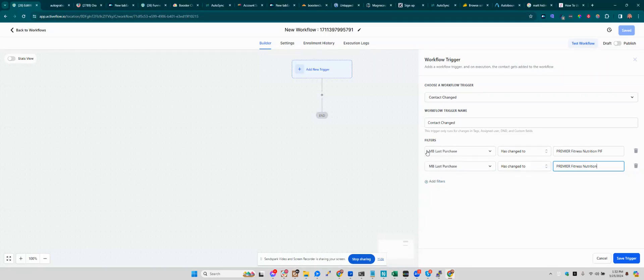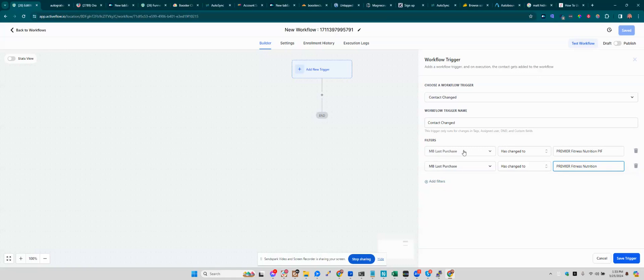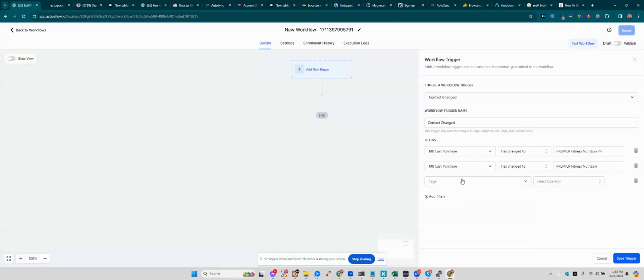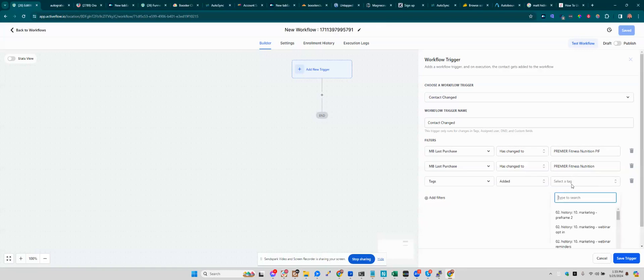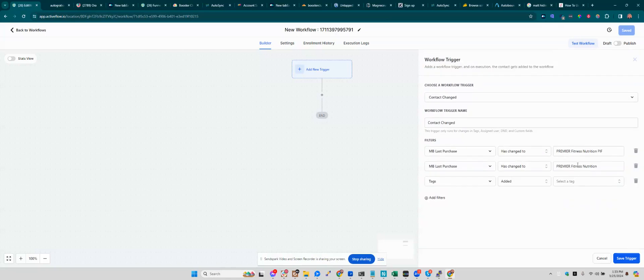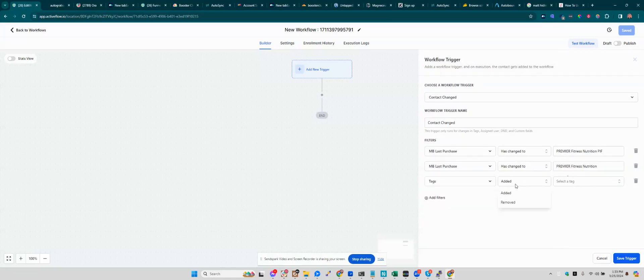So usually when you have multiple filters, they're not going to be on the same custom field. So the more common scenario would be one filter would be MB Last Purchase has changed to Premier Fitness Nutrition, PIF, and then you'd have another one that would be like tags added, you know, whatever. Well, even that's not a good example because that's kind of a single event.